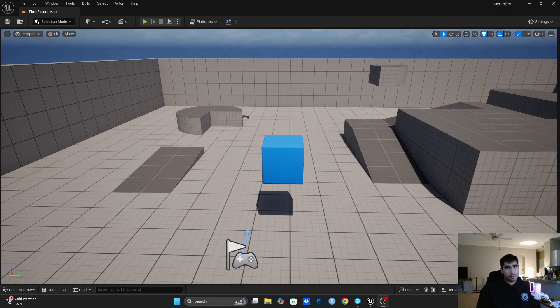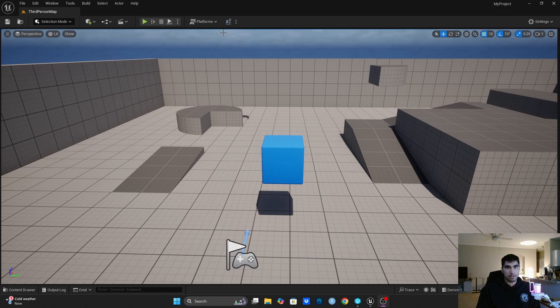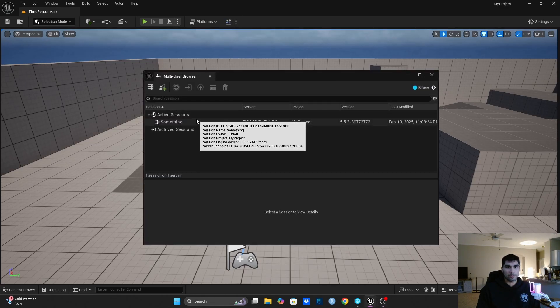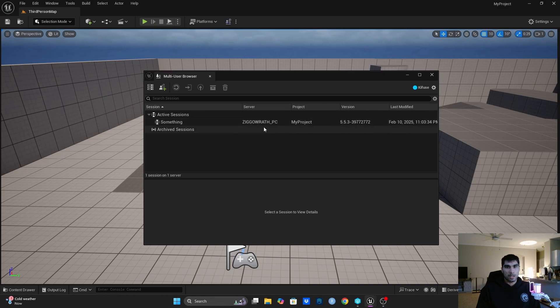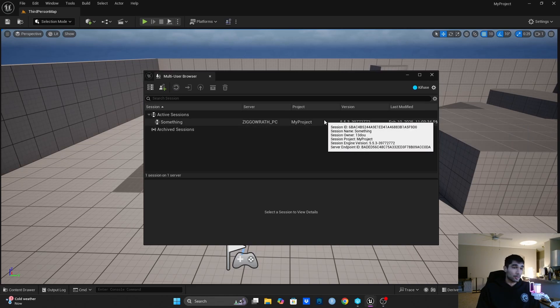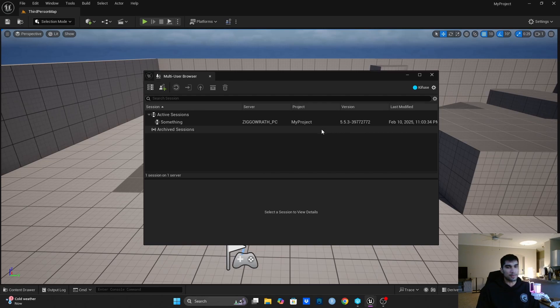Here I've already set up the multi-user editing plugin and all that other stuff. So all I need to do to join the session now is to click on this Open Session Browser because I have the same version. This pops up, so if you don't see this up here you might have the wrong version. Let me just double click on this and now I have joined the session.